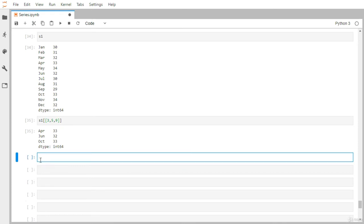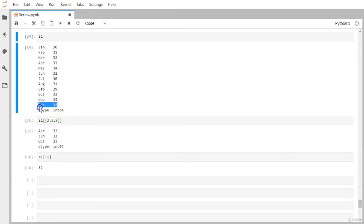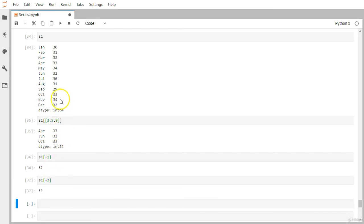You can also use negative indexing. Zero points to the first record; from the other side, minus one points to December, the last record; minus two points to the second last; minus three points to the third last. To grab the very last record, use S1[-1], which returns 32. For the second last, S1[-2] returns 34.